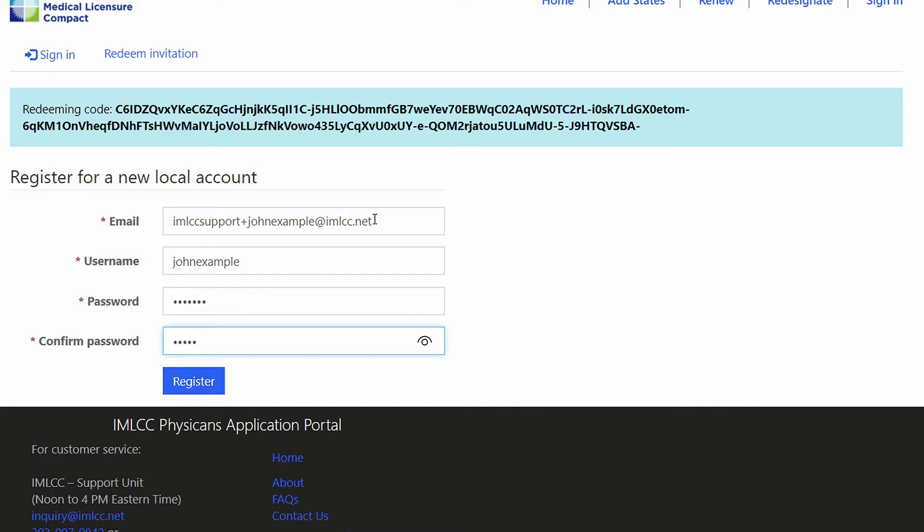You will be asked to enter this password twice. When done, click register.